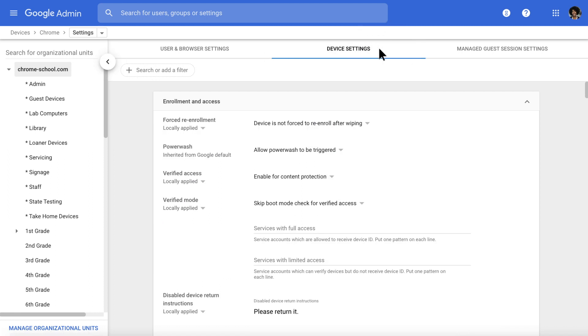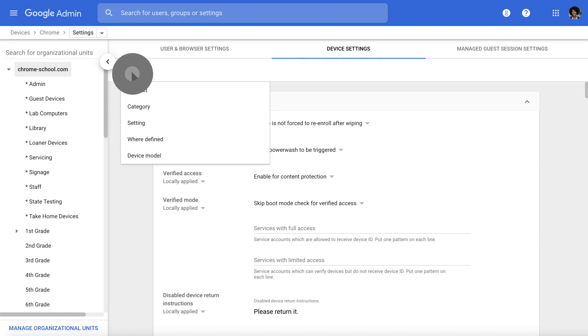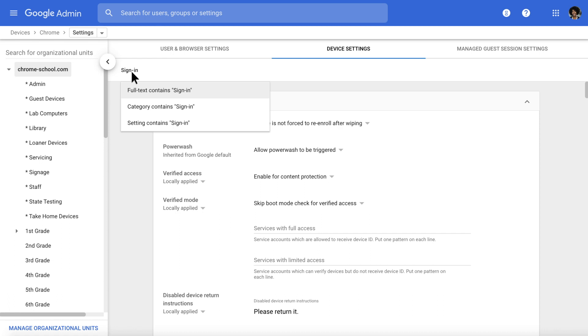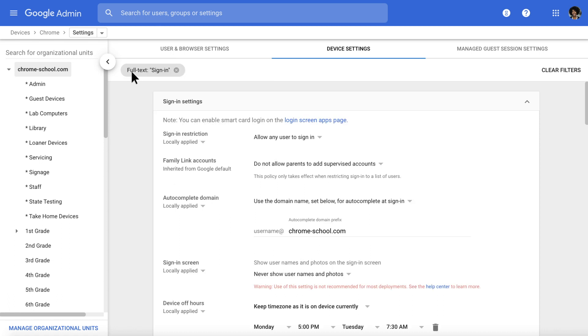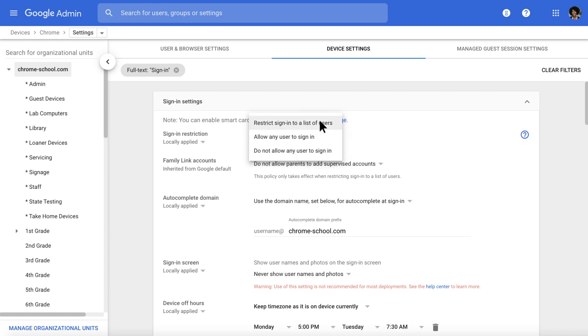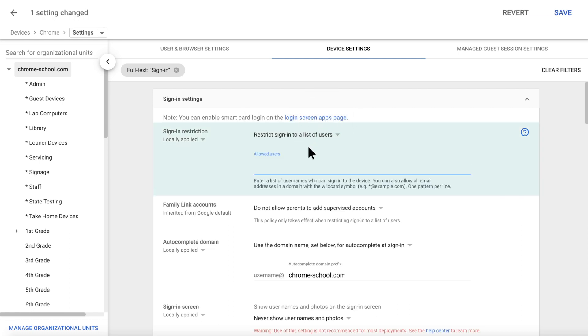Here, you can view and manage various enrollment and access settings. Further down, under Sign-in Settings, you can manage sign-in restrictions and allow any user to sign in, or limit sign-ins to a list of users.